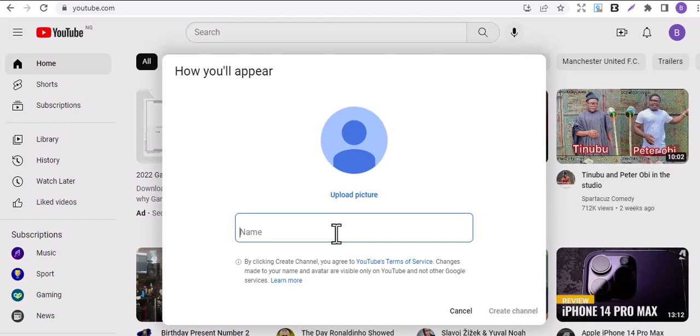Anything that you want to do, just make the name sound like the niche that you are going to pick. Let that channel name be related to it. In this channel we don't have anything specific, but let me just pick something.